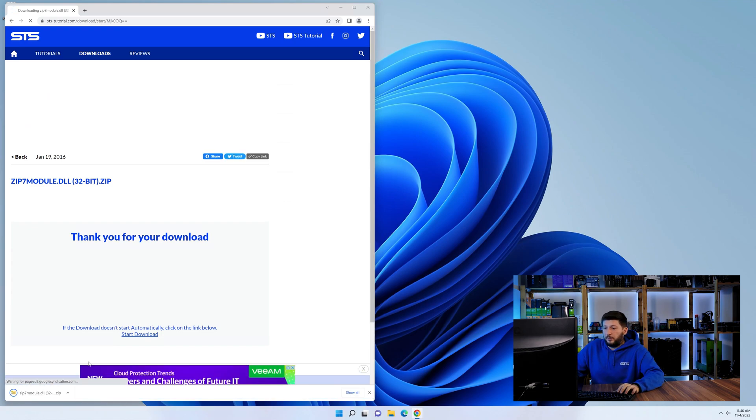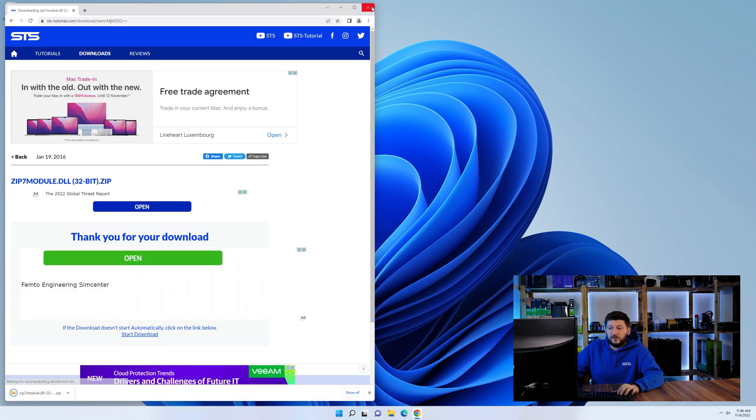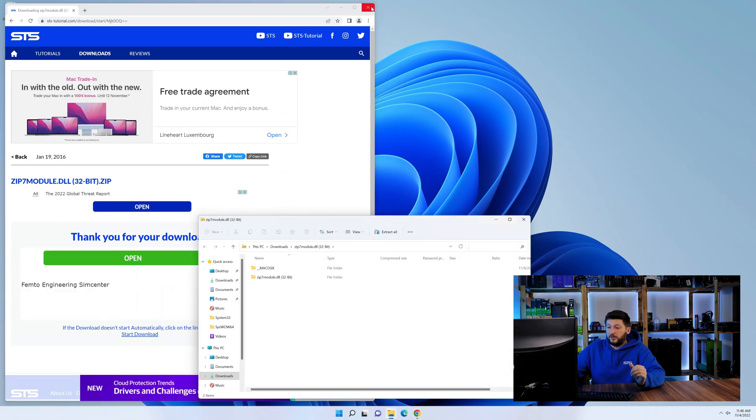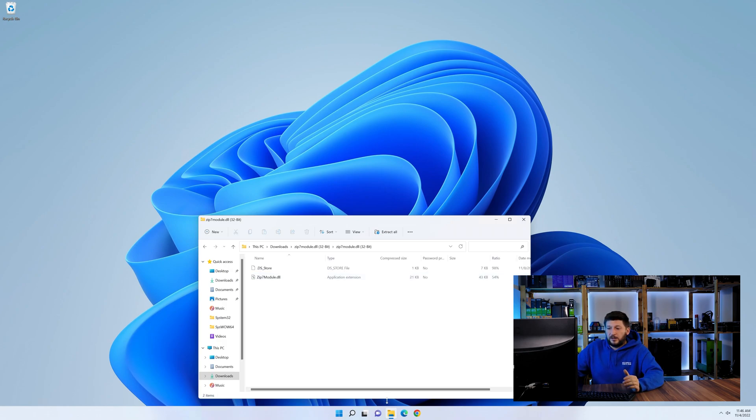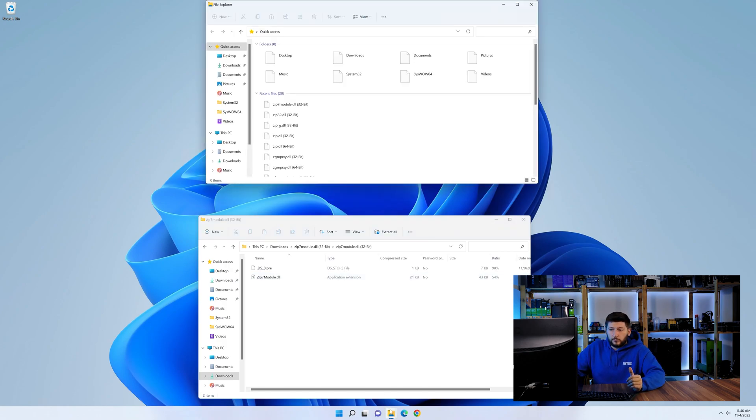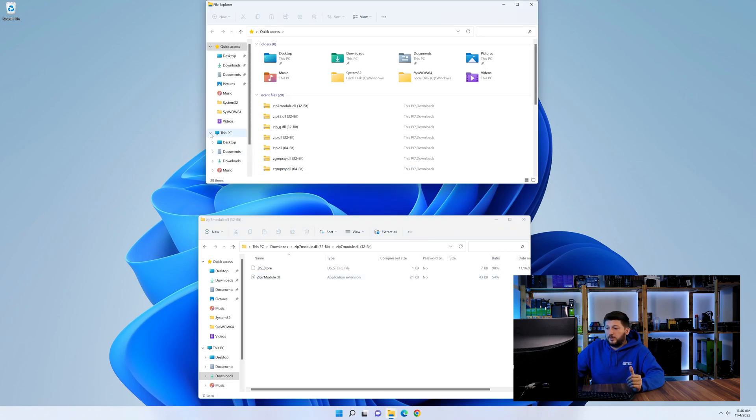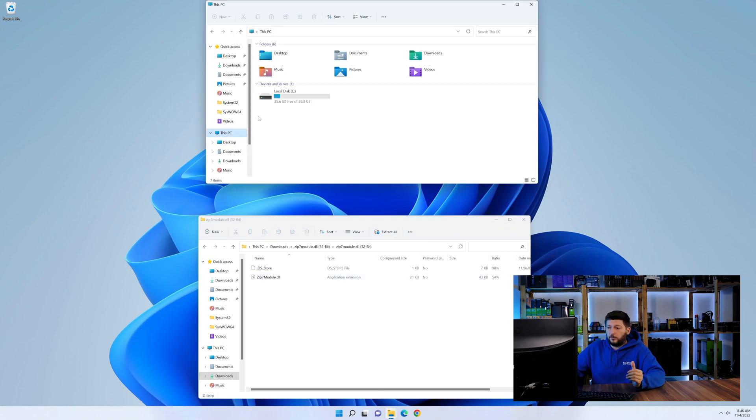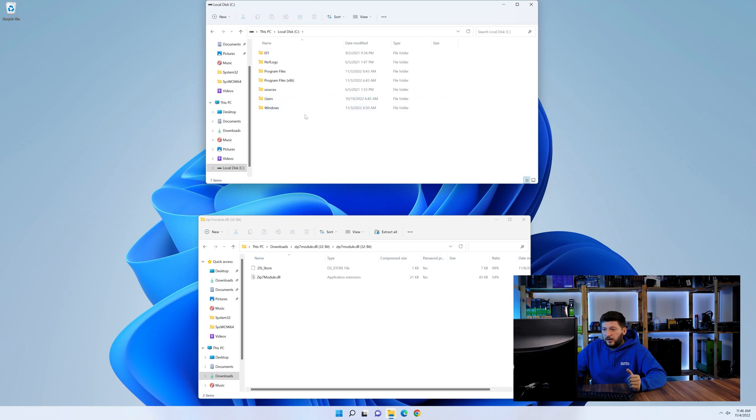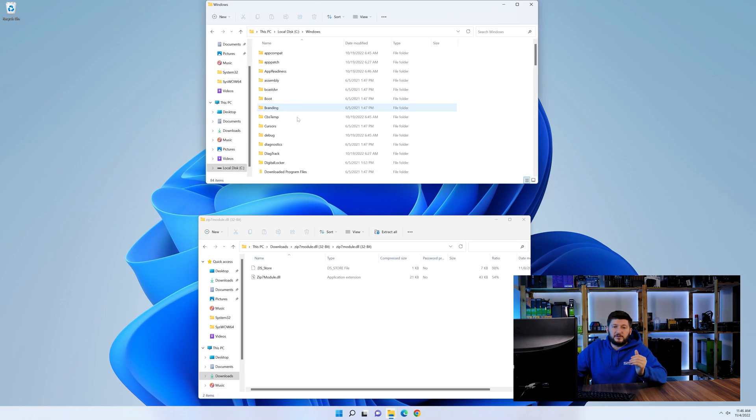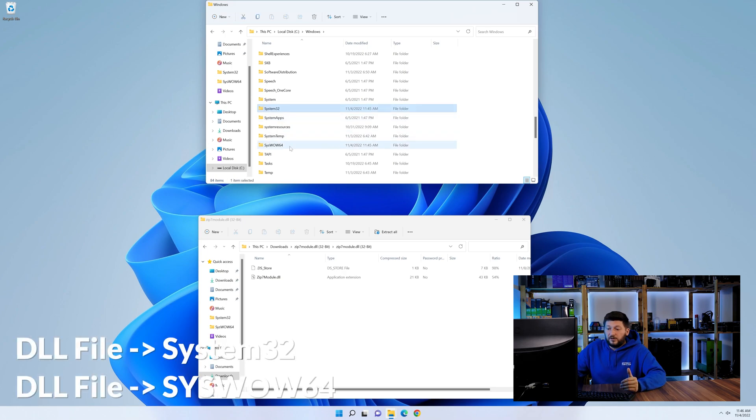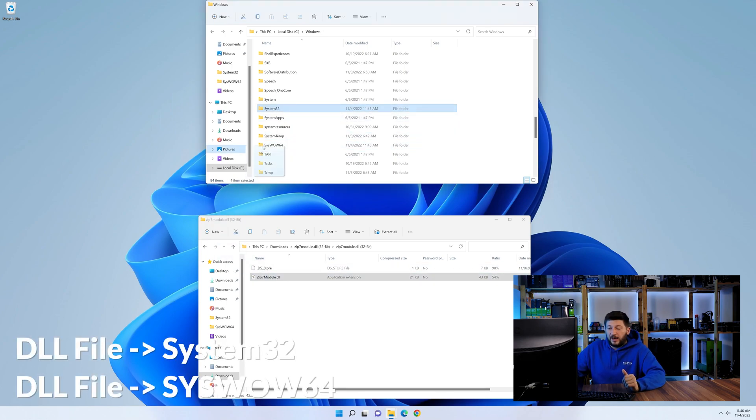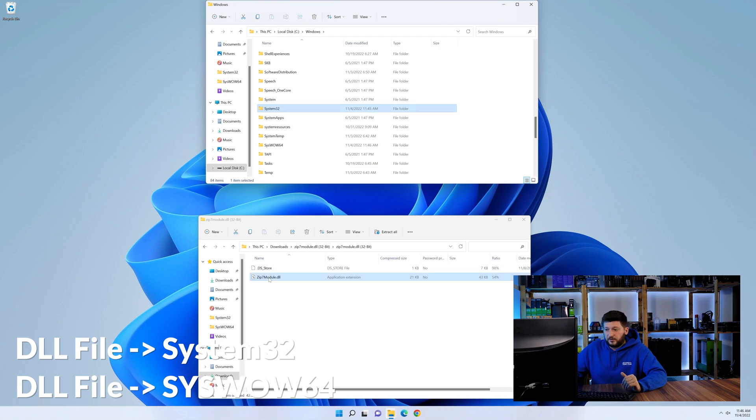Now we need to open up our Explorer and head over to our main PC, then into the C drive and then into the Windows folder. Now here, scroll all the way down until we can see a folder called system32 and one called syswow64. Here, drag the DLL into the system32 folder and also into the syswow64 folder.